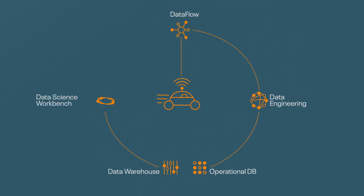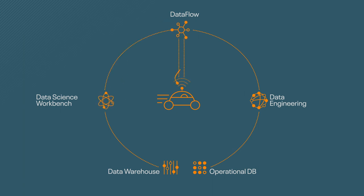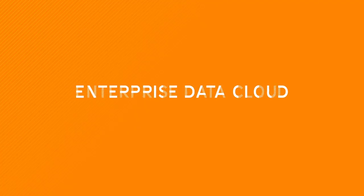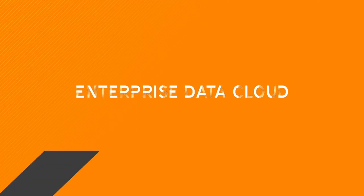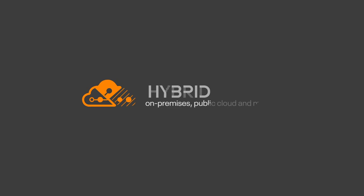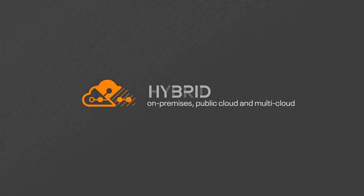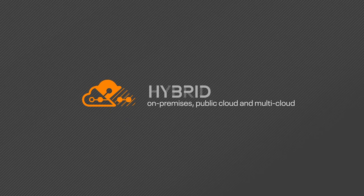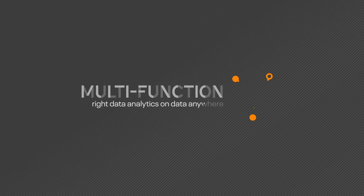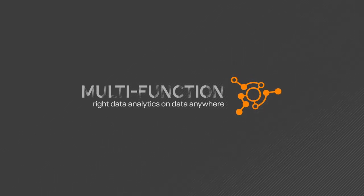Data scientists can continuously train AI models and use Data Flow to push the models back to the edge to enhance the car's performance. As the industry's first enterprise data cloud, Cloudera supports on-premises, public, and multi-cloud deployments, delivering multi-function analytics on data anywhere.